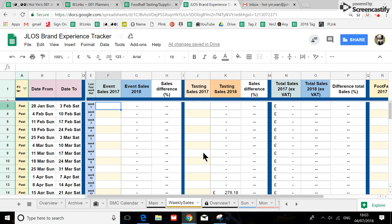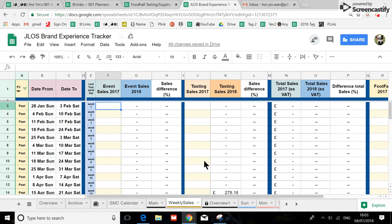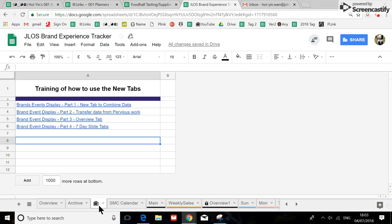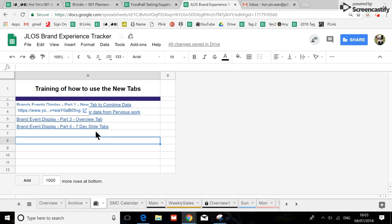Hi, so this is the fifth video in the series and today I'm going to talk about the weekly sales tab that I have made for you and also how this is actually connected with the tasting spreadsheet. But before I go into that, I want to show you this tab.